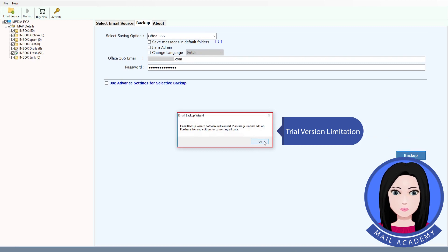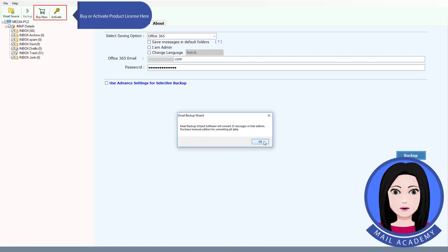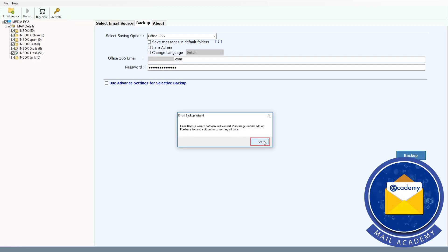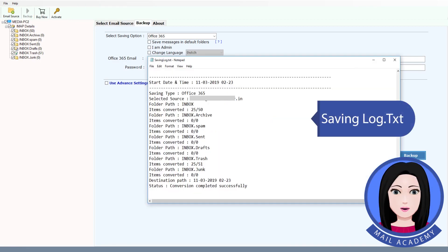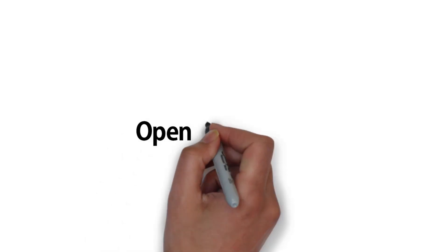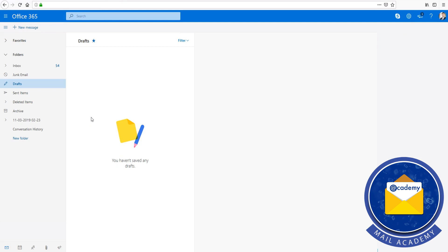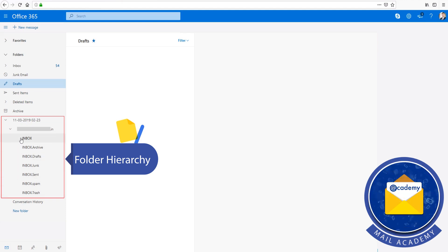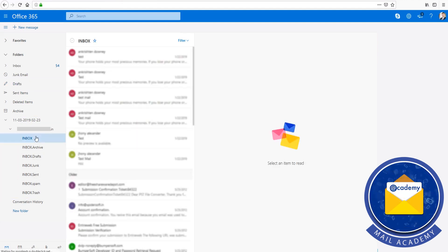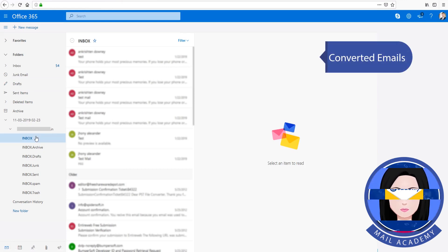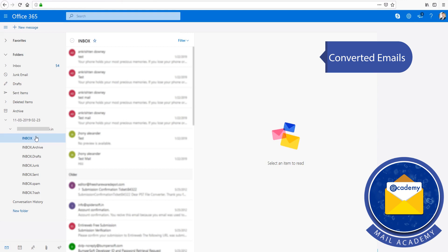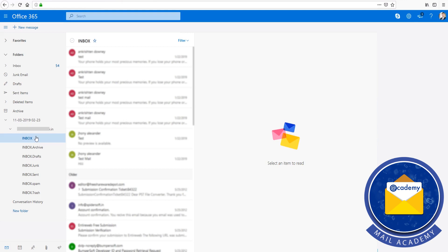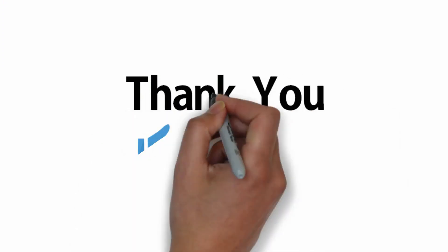Note the trial version limitation — buy or activate a product license here. Save the log, then review the folder hierarchy. The converted emails will now show up.